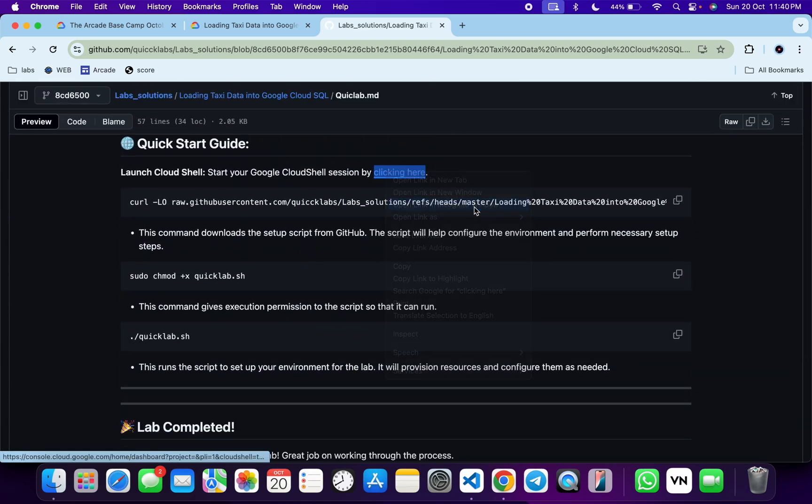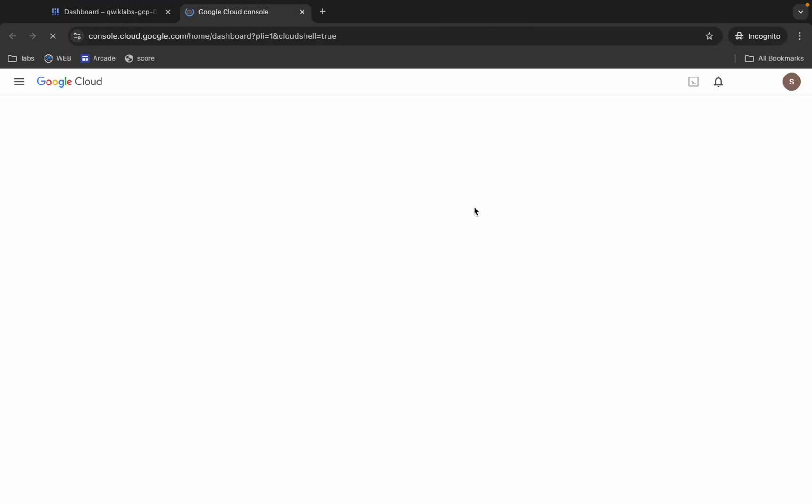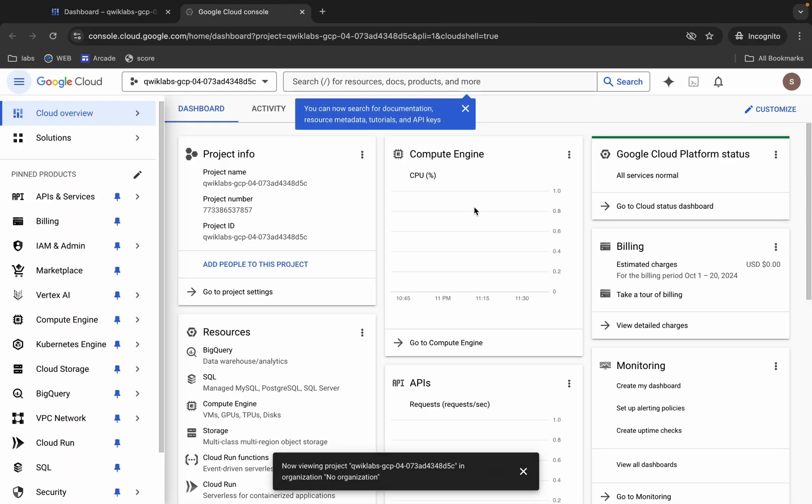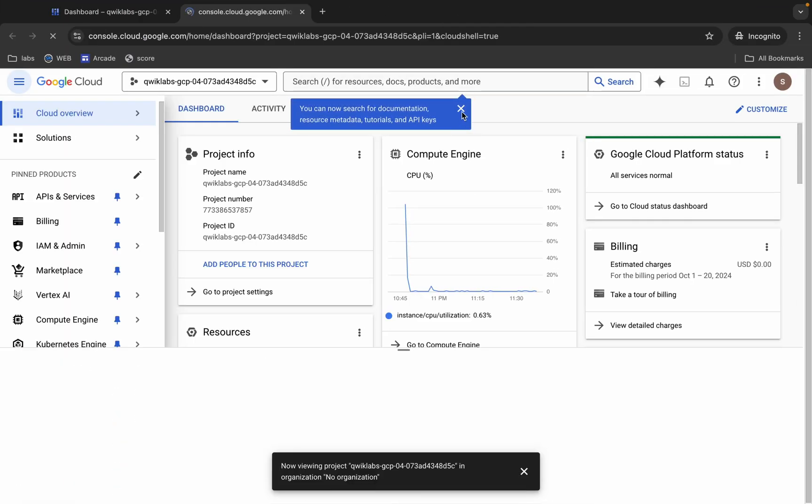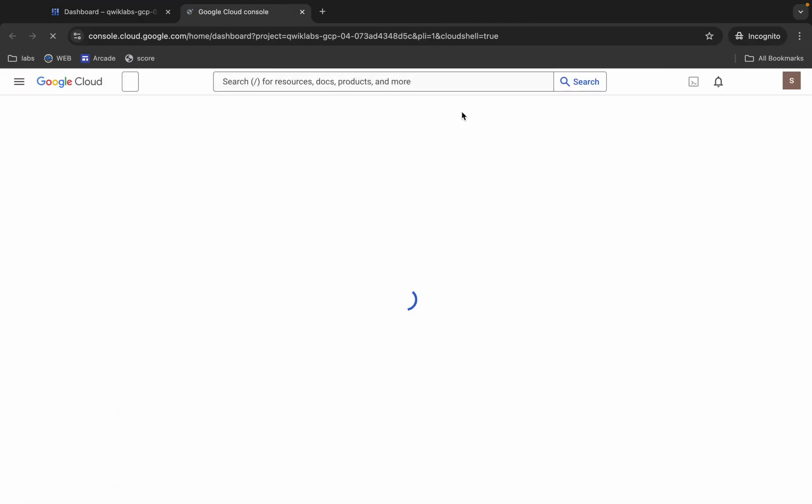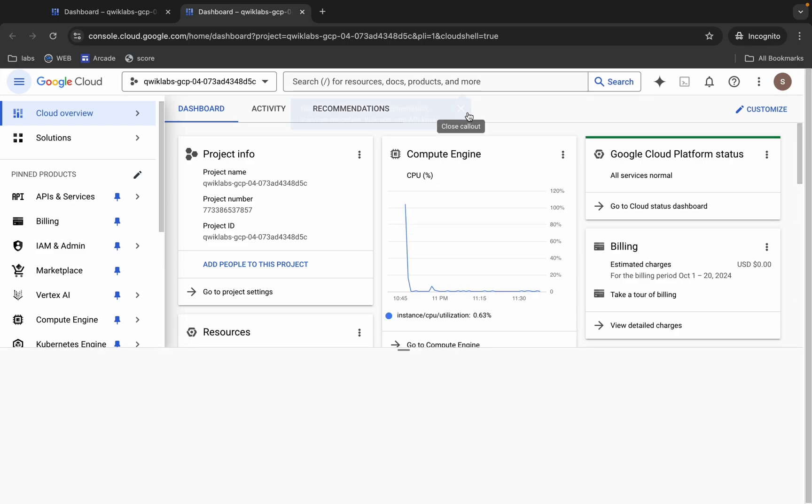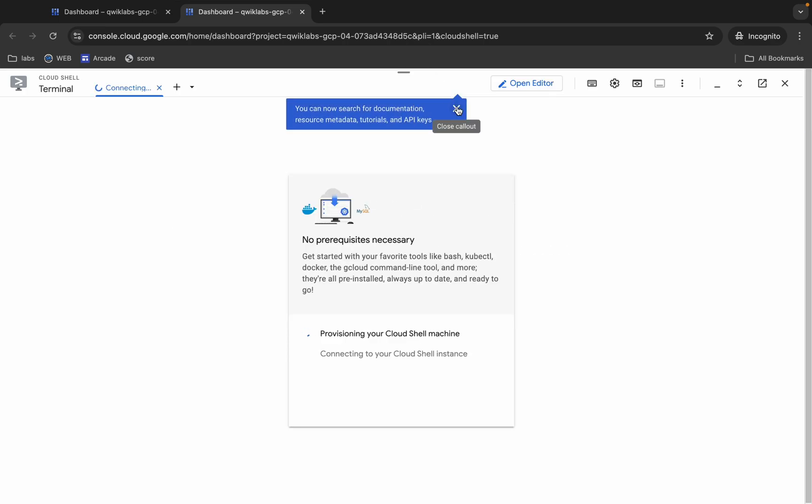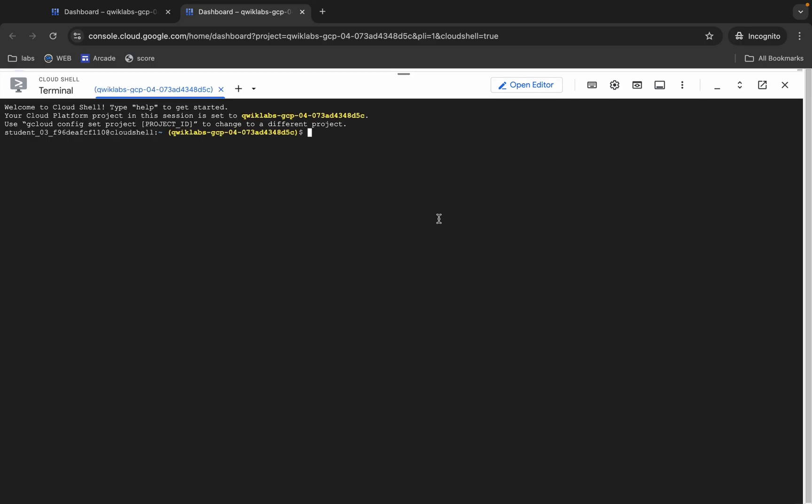This will activate your Cloud Shell, so wait for that. It's finally done. Now come back over here.